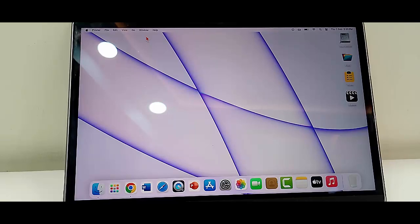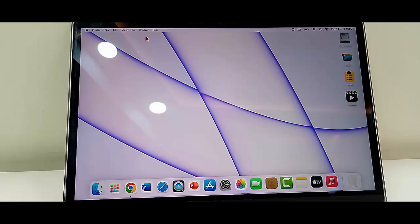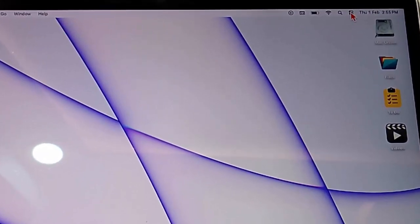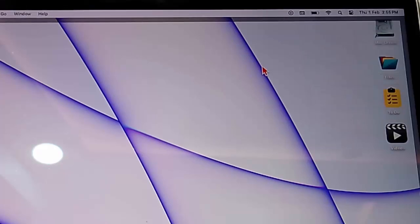So for this, first method: disable all background running applications. And the second method: disable the Bluetooth. Click on this icon and disable the Bluetooth option. The third method...